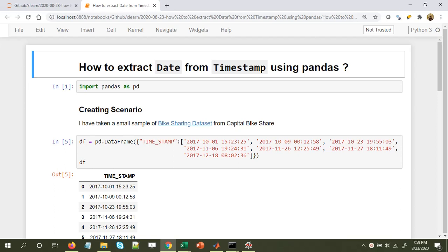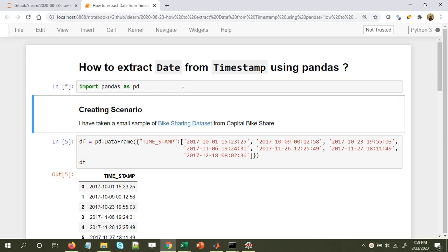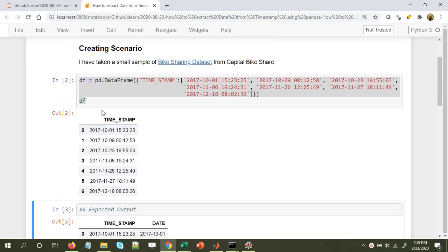Hi and welcome, I hope you are good. In this video I'll talk about how to extract date information from a timestamp using pandas. Let's start with importing pandas: import pandas as pd. This timestamp could be a datetime column in a pandas DataFrame. I've taken a small scenario with some dummy dates and created a DataFrame out of it.